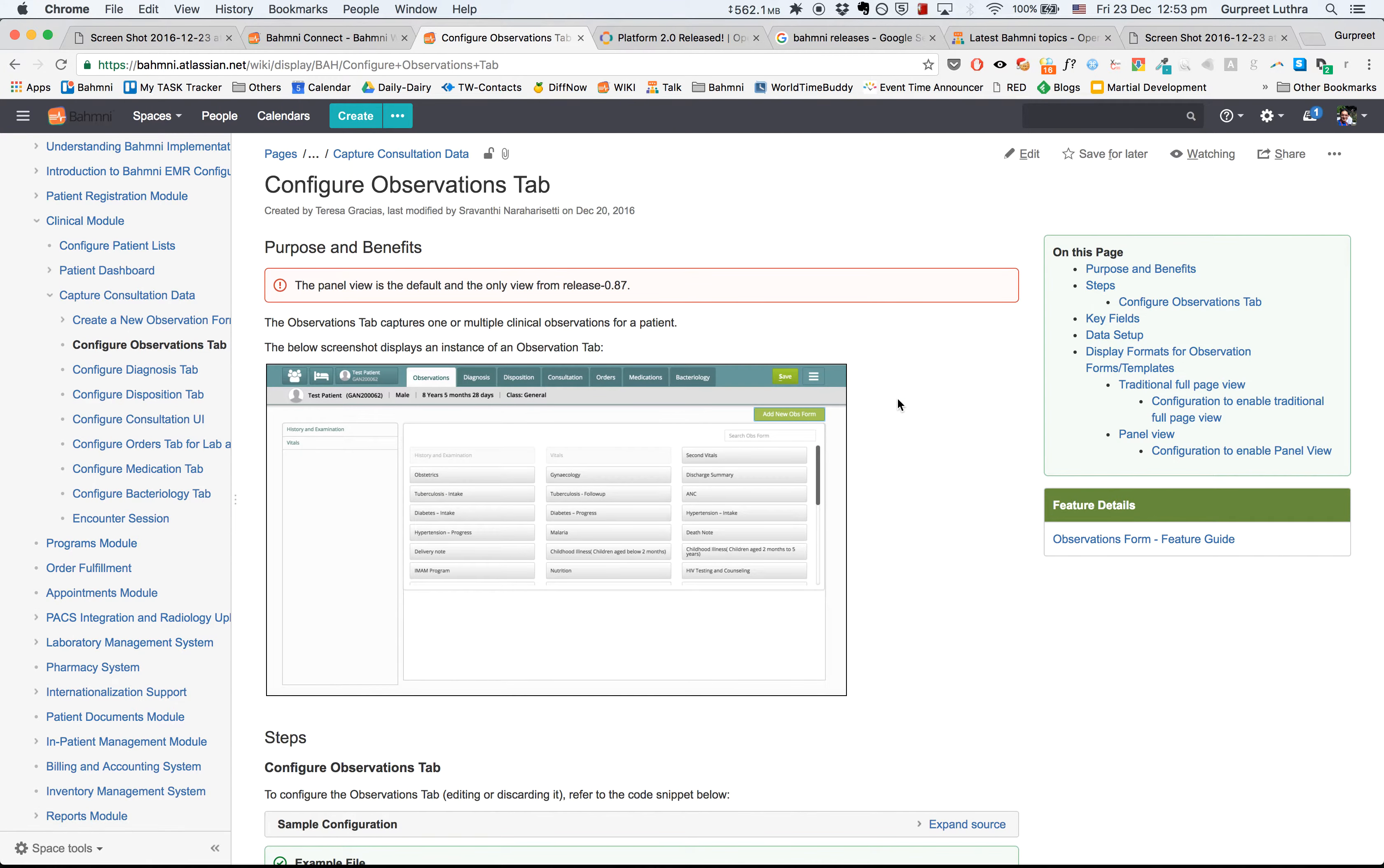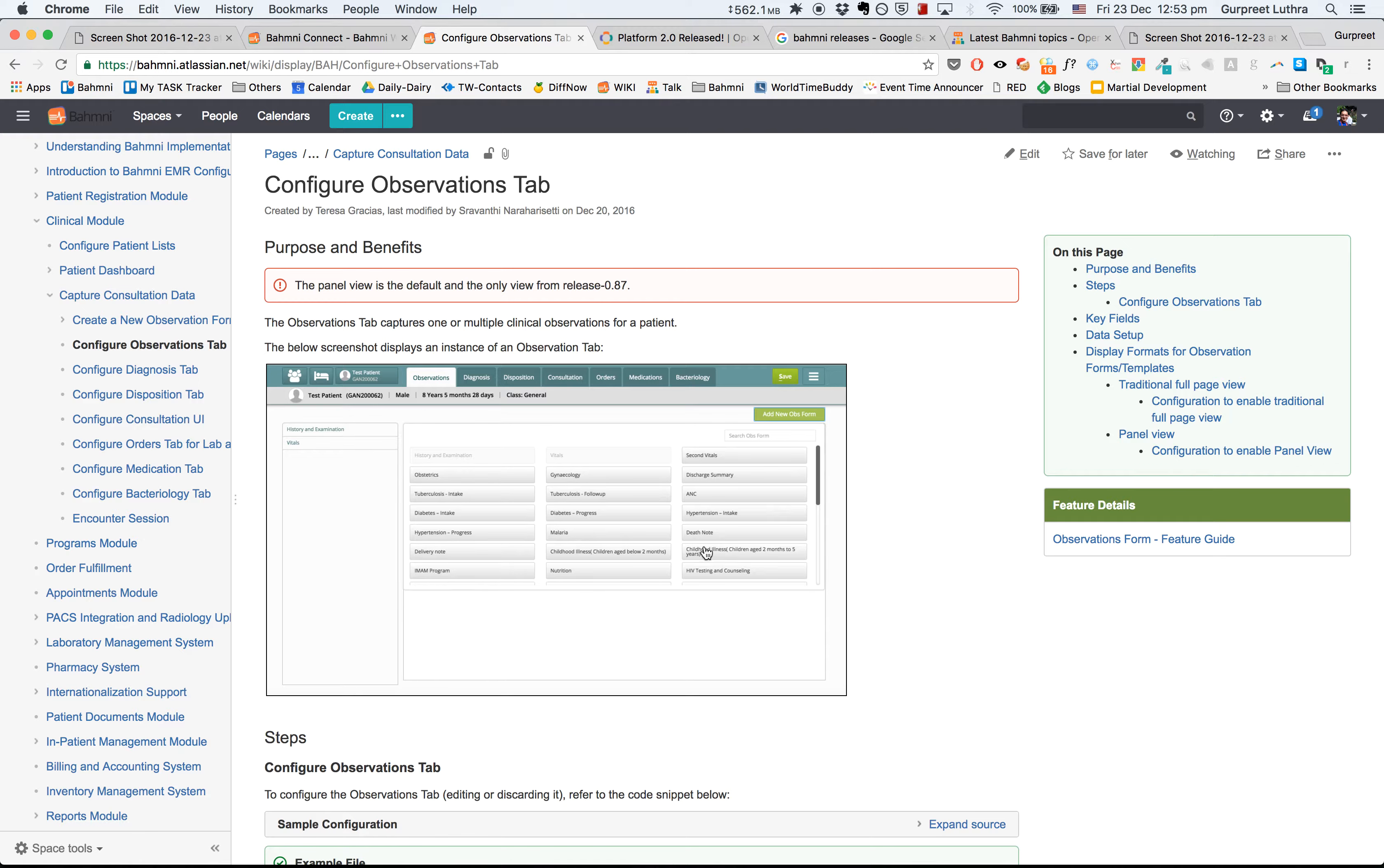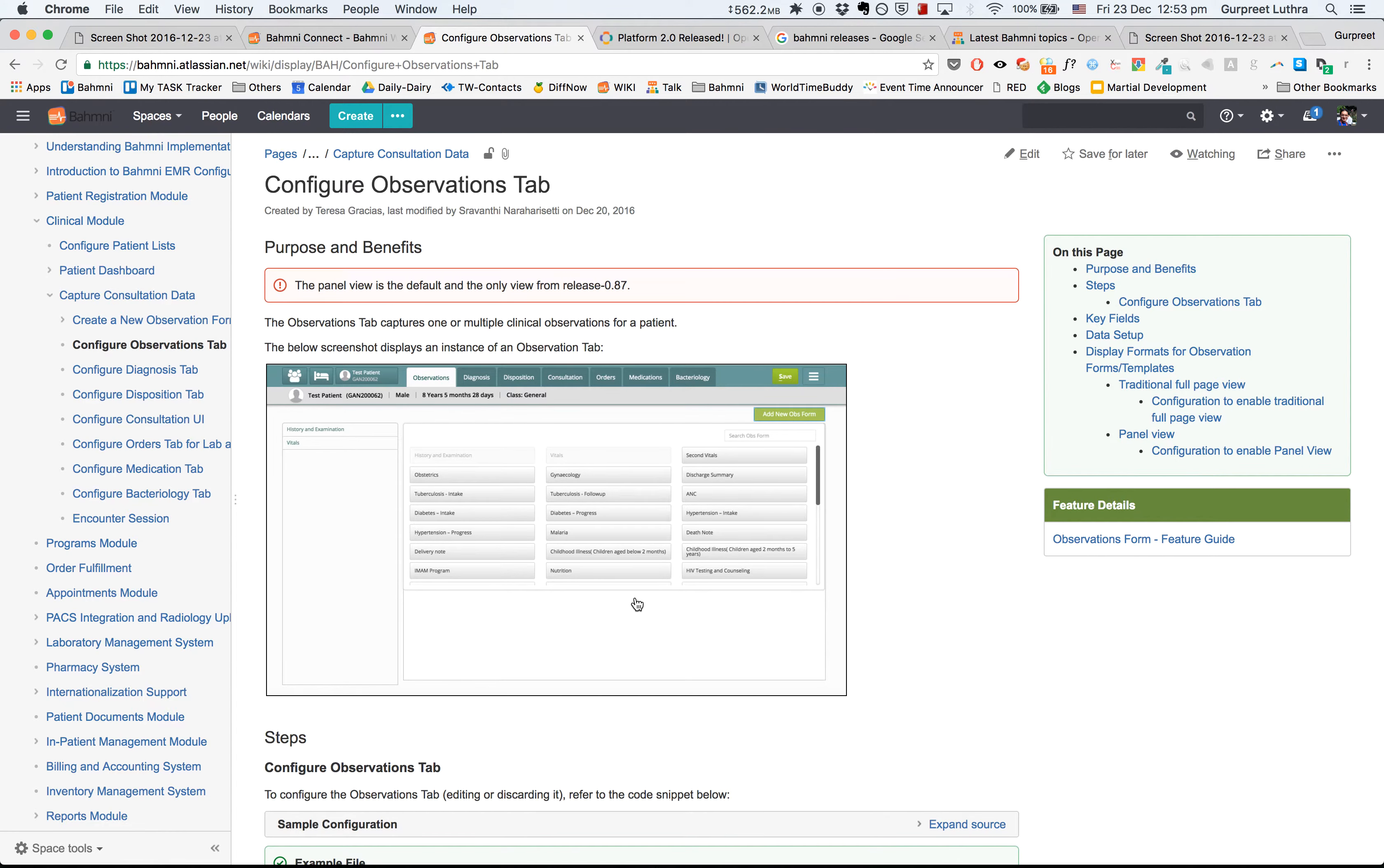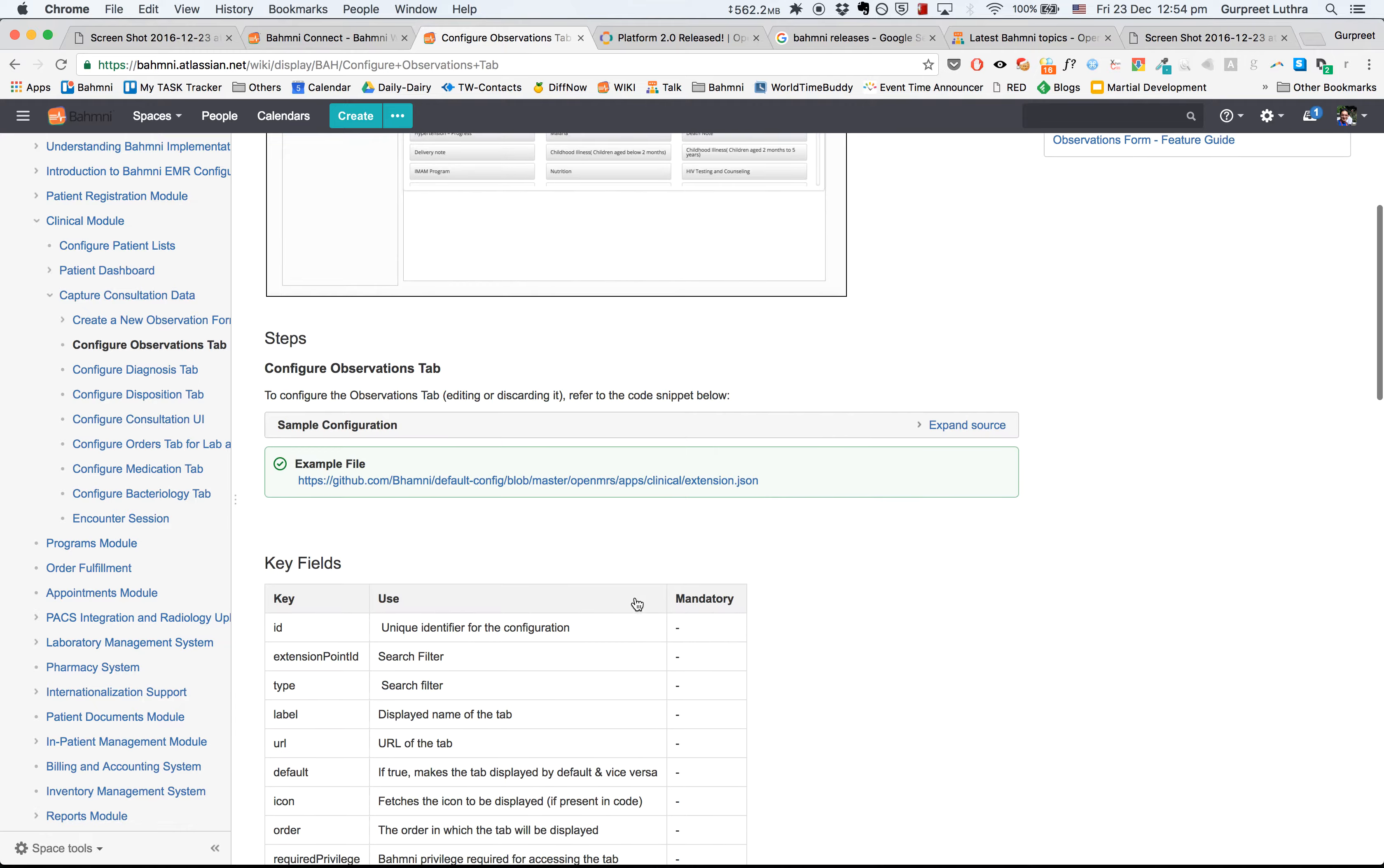Secondly, we've made UX improvements to the observations tab. As you can see, there's now a new left side pane that shows the list of forms that have been added on this page, and there's also a new 'Add New Observation Form' button that allows you to select various forms to add to the screen.